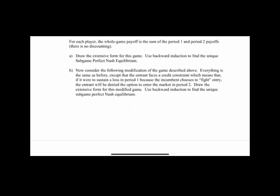Part B says to consider the following modifications. Everything's the same, but there's a credit constraint. So if the potential entrant were to sustain a loss in period one because the incumbent fights, the entrant would not be allowed to come back into the market in period two — basically it goes bankrupt.